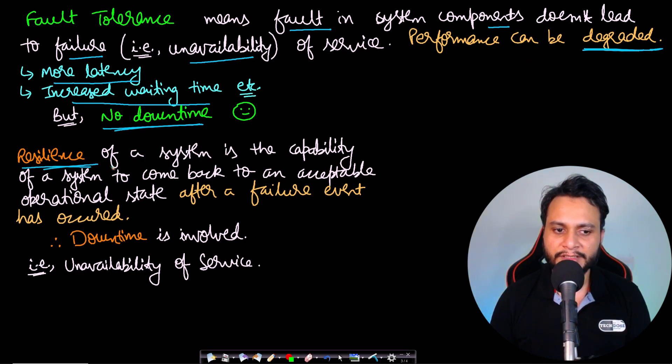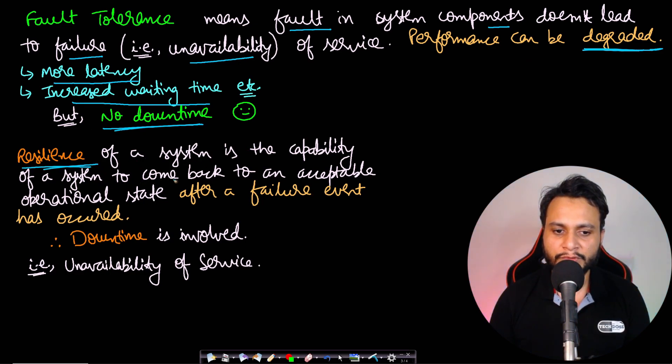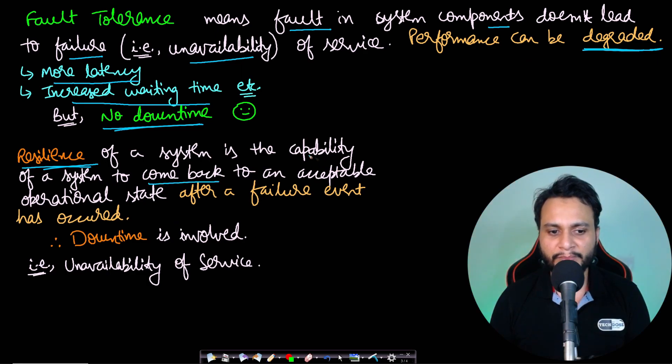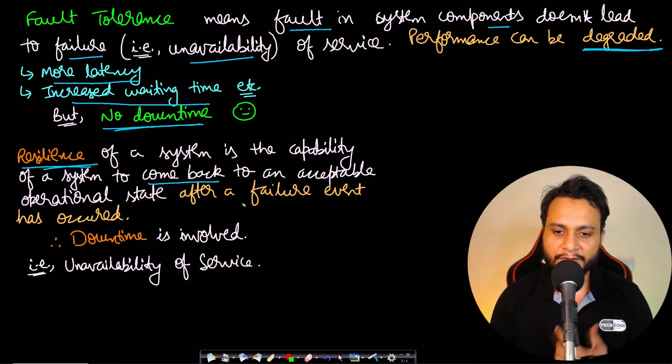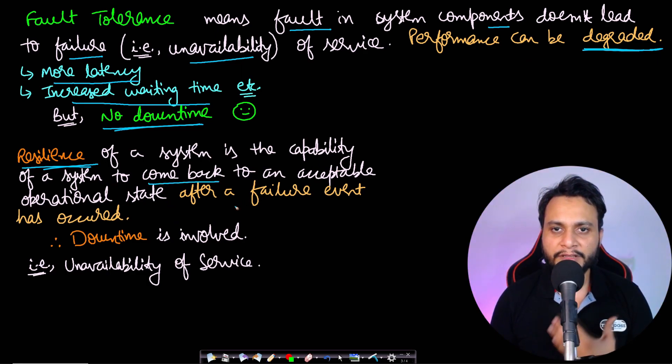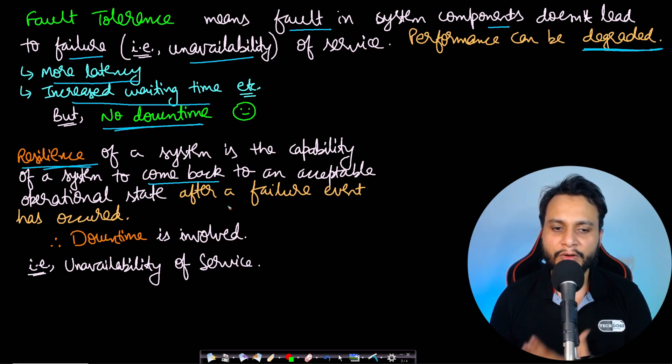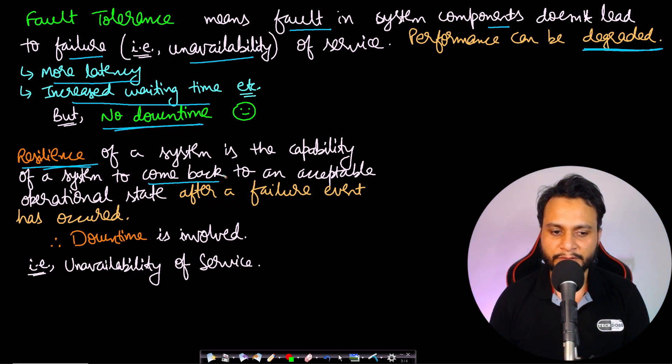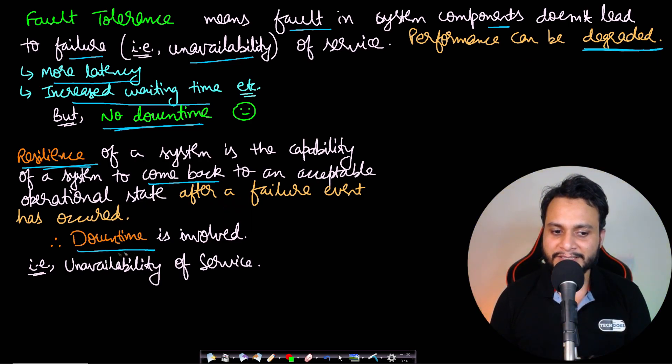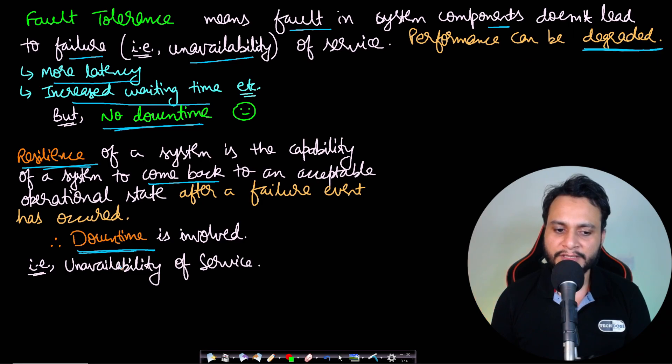Whereas if we compare it with resilience, the resilience of a system is the capability of a system to come back to an acceptable operational state after a failure event has already occurred. So therefore we can say that downtime is involved in this case—that means there will be some time of unavailability of the service.